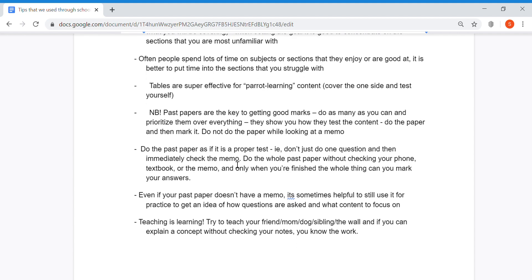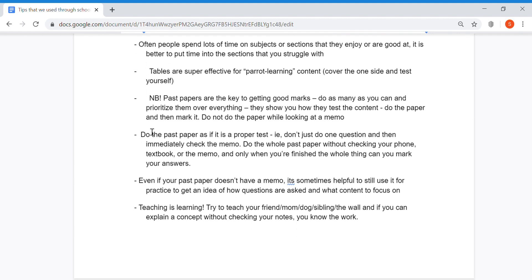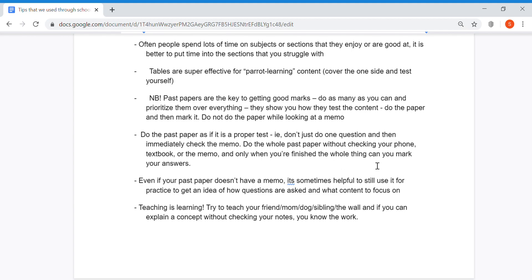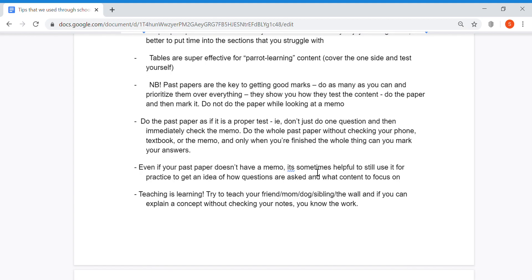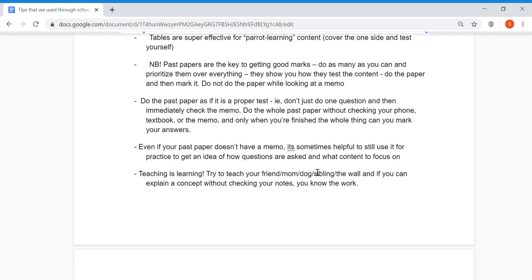Do the past paper as if it's a proper test. Don't just do one question and then immediately check the memo. Do the whole past paper without checking your phone, textbook, or the memo, and set yourself a time limit. Only when you finish the whole thing can you mark your answers.